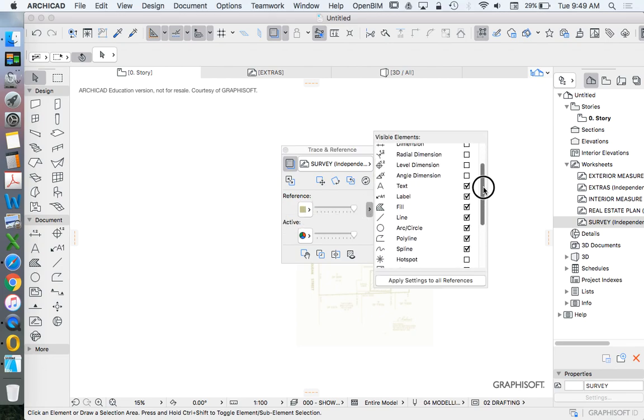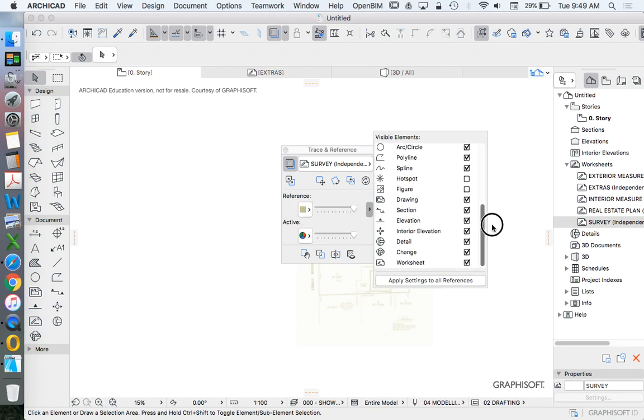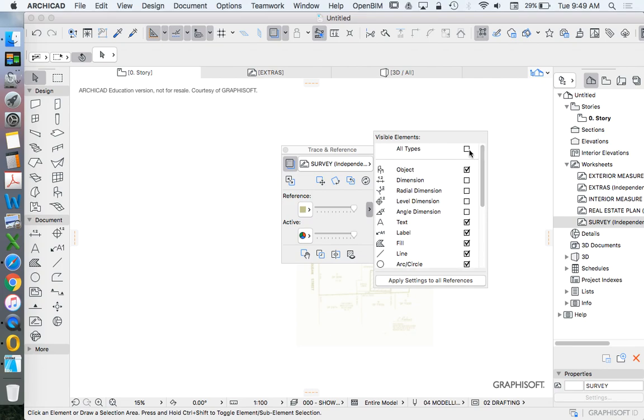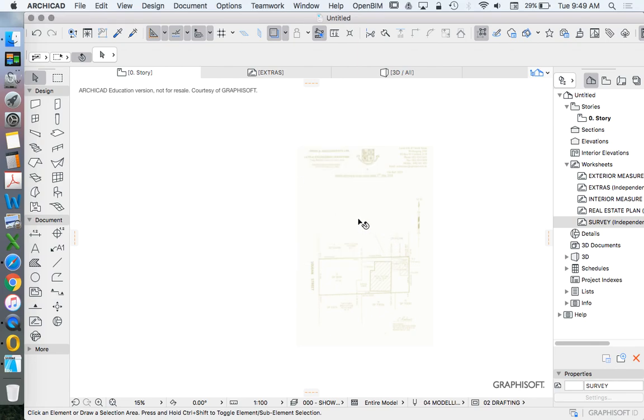And some things won't be visible. So we want to click this top box that says all types. So we want to make sure that all types of drawings or elements in ARCHICAD are visible.